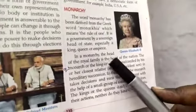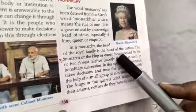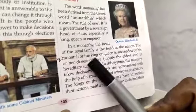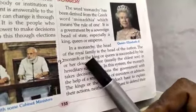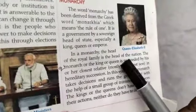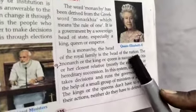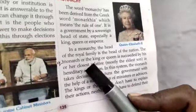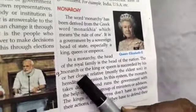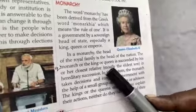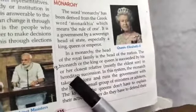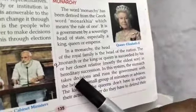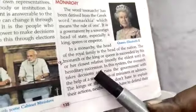In a monarchy, the head of the royal family is the head of the nation. In the monarchy system, the monarch — the king or queen — is succeeded by his or her eldest relative in hereditary succession.